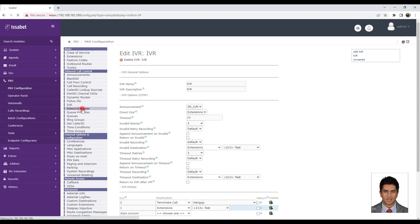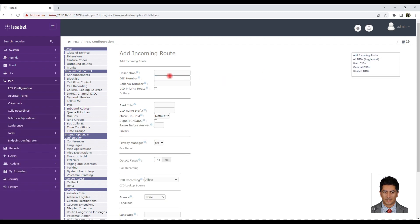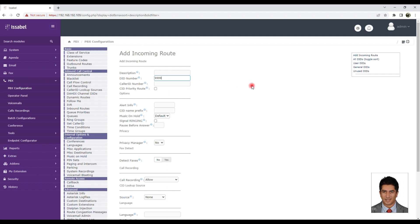Now we need to introduce the IVR in the inbound route. We go to Inbound Routes and, for example, if the company number is 9999, we enter 9999 in the DID Number section.